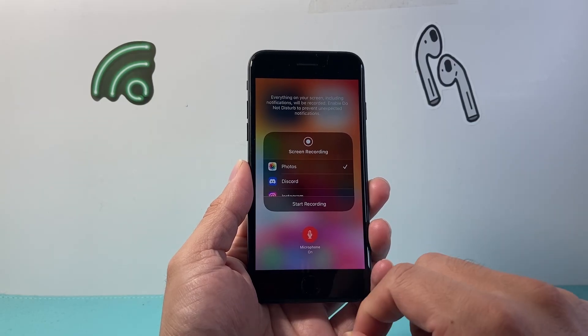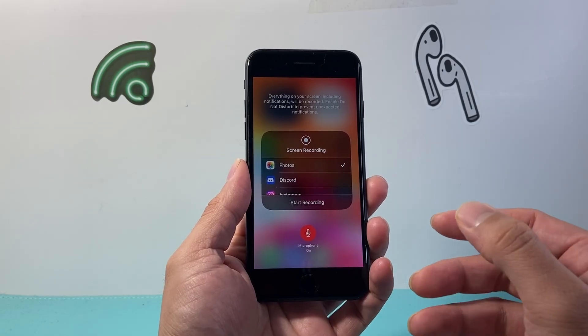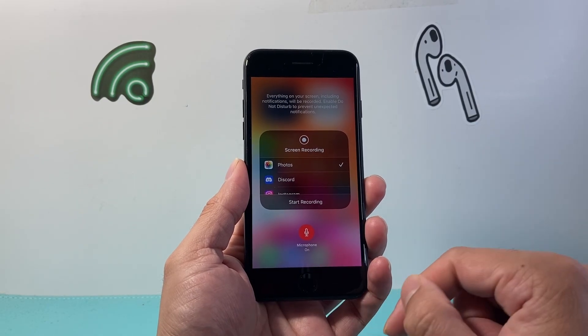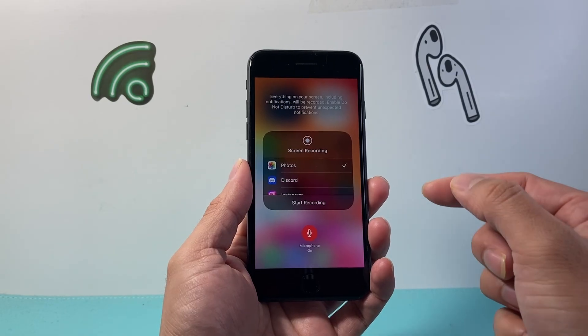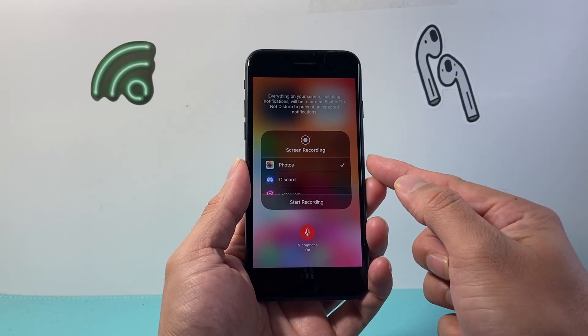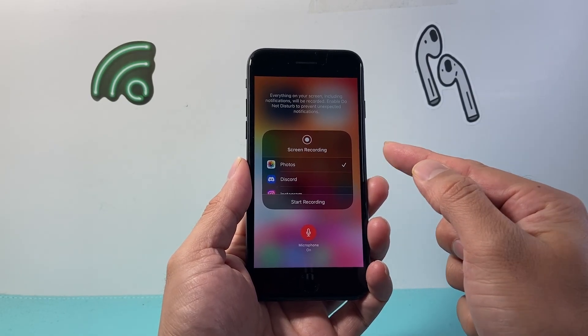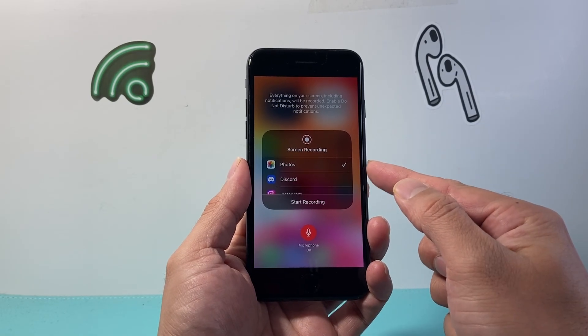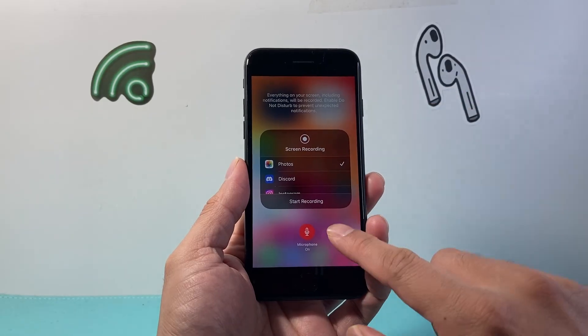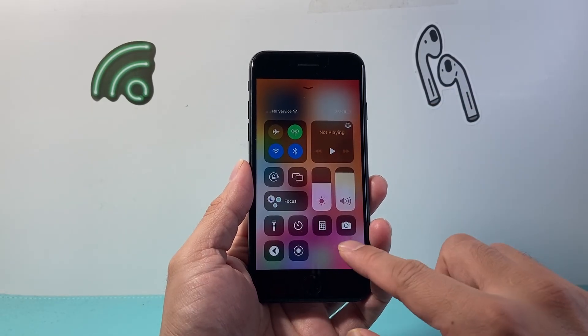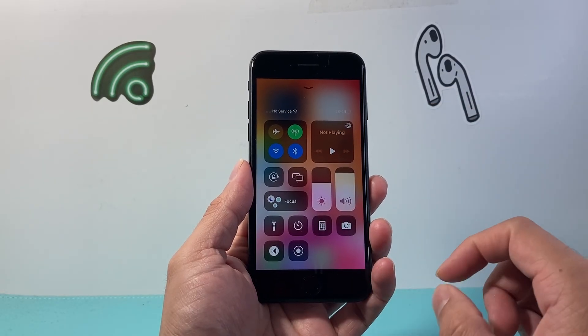If you just click on it, it's going to start recording without sound, so we need the mic on if you want audio. Then you'll select where you want to save the recording to. In my case I'm just going to leave it as Photos, and once you're ready to record, tap here to exit out.